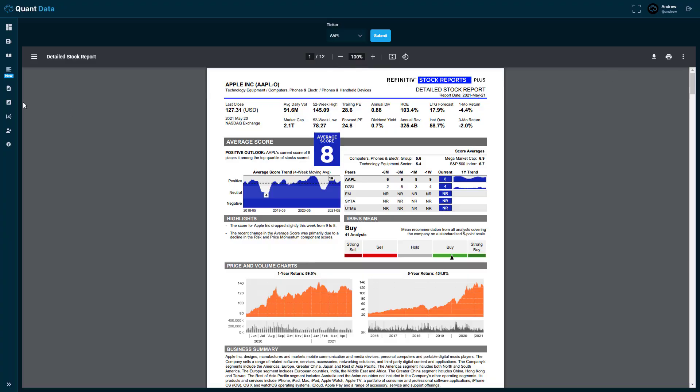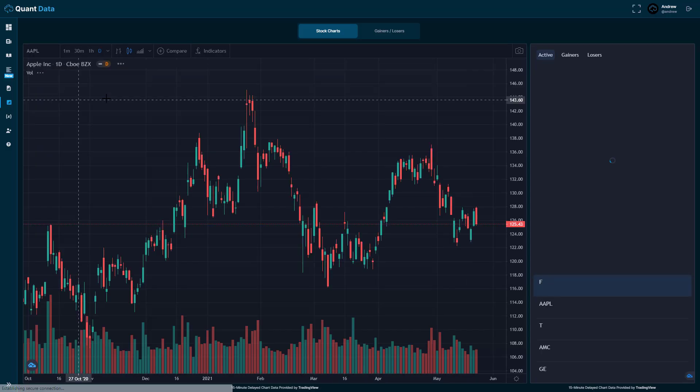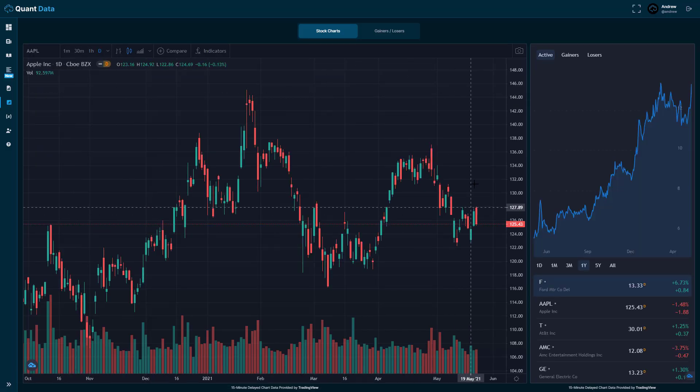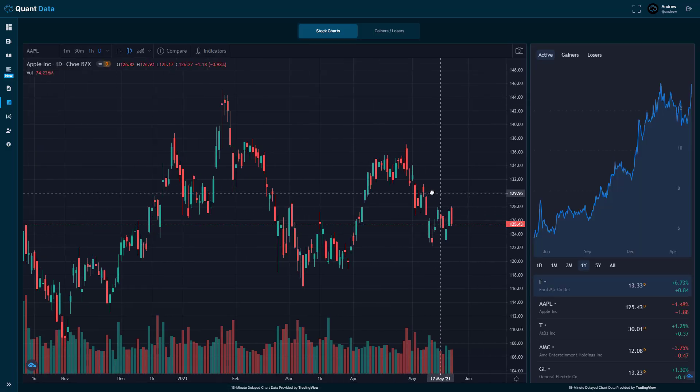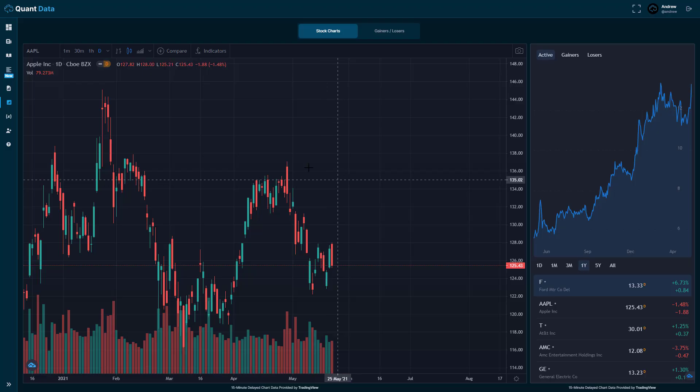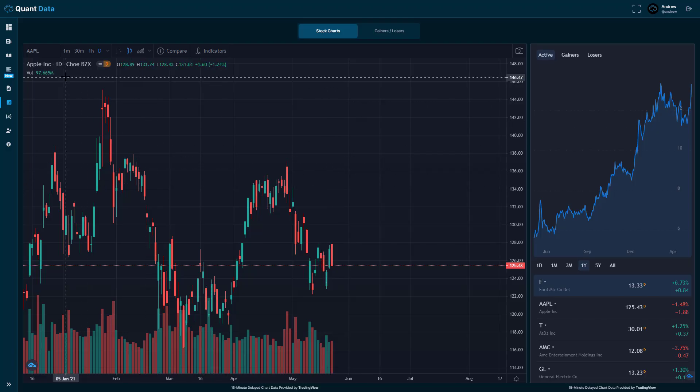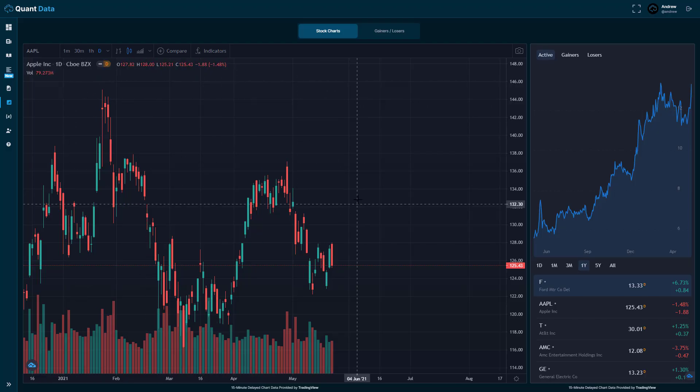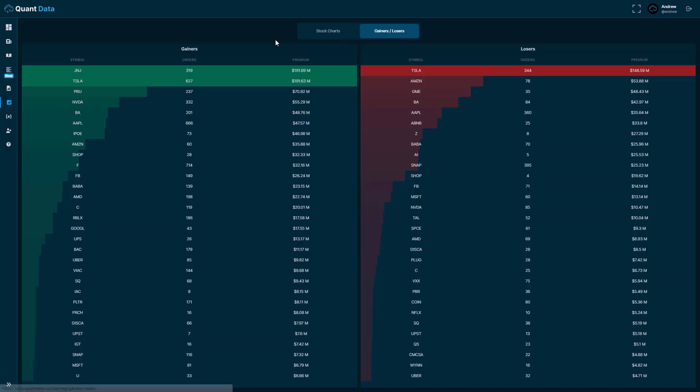So moving on to the next tab, we have our charting tab, which is just a simple trading view chart here. So you can go ahead and chart whatever you need, put some indicators on it and look at it. We also have our gainers and losers accessible here. So if you want to get a higher level overview of the gainers and losers, you can look at them and you can also compare them here.